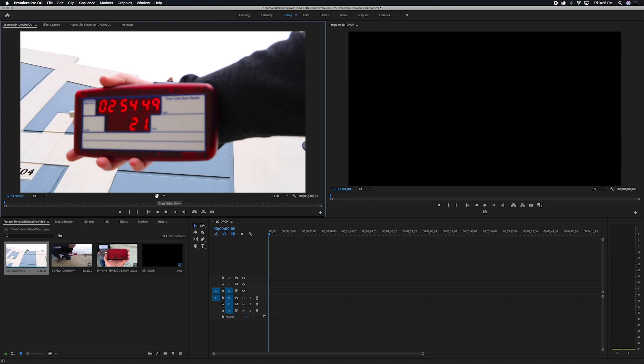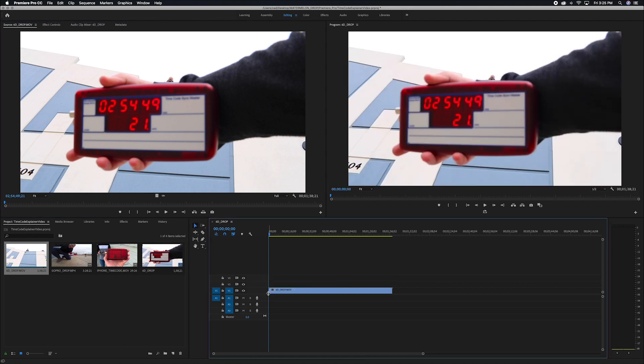And so what I want to do now is I want to take that earliest shot and drag it onto our timeline. And once we've done that, our next step is to get this timecode of our timeline to match the beginning timecode that we see in our earliest shot.